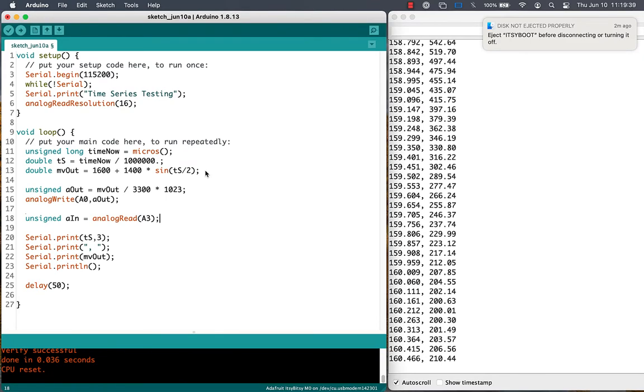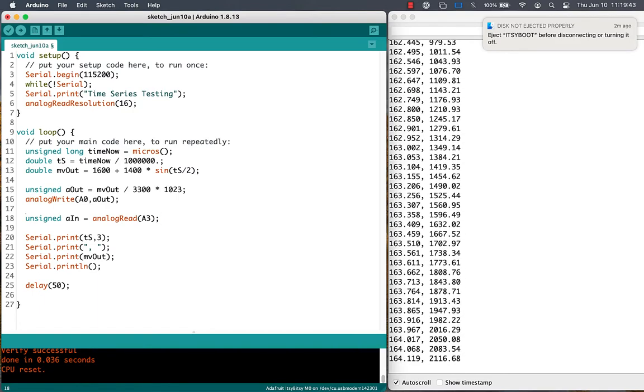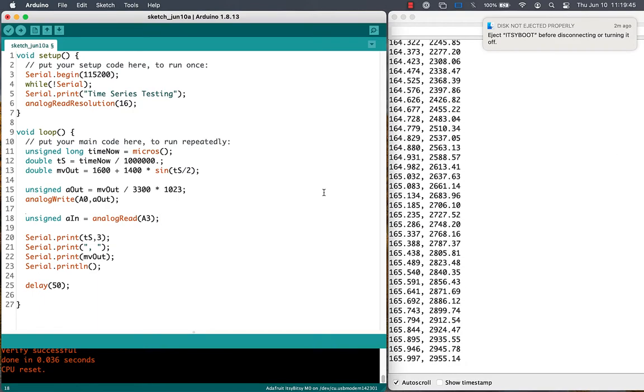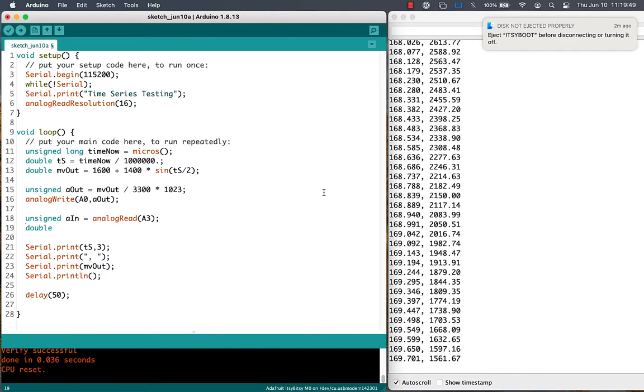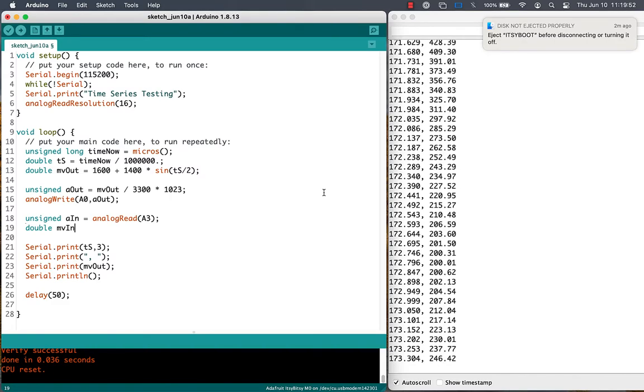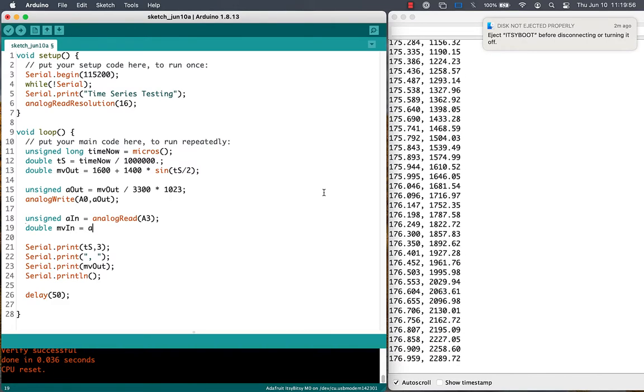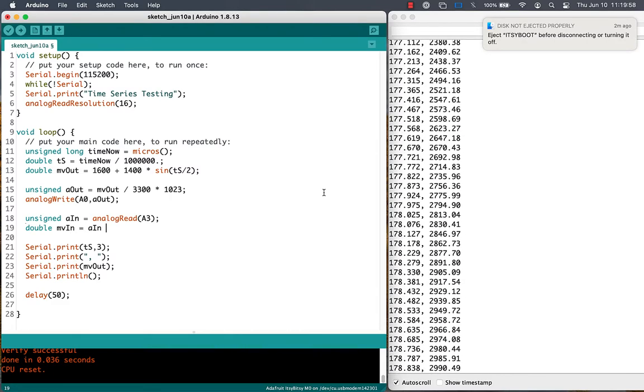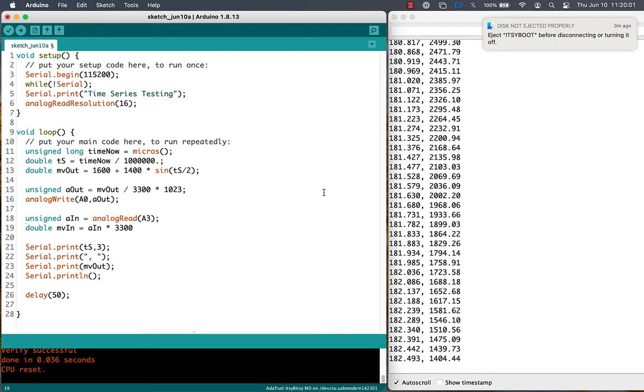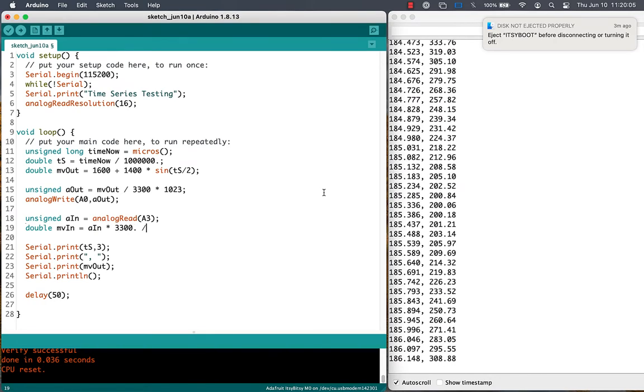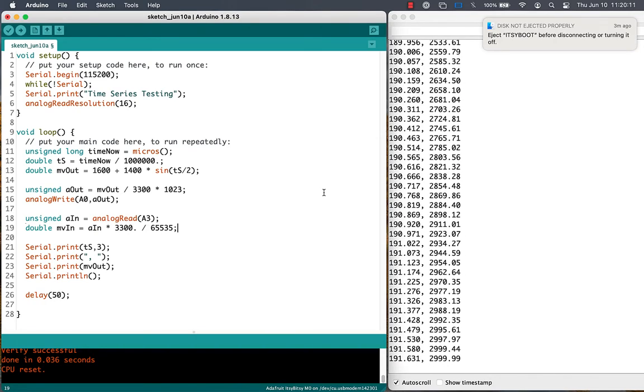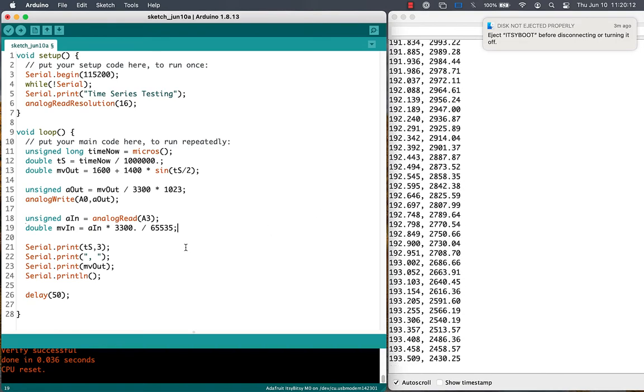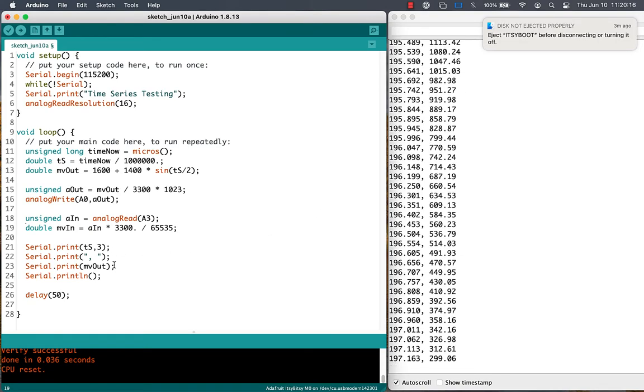I'm going to do an analog read function call for pin A3. That'll get me the unsigned value that comes in, and I need to scale that. Because we're using 16-bit resolution, the scale factor is going to be 65,535, and I'm going to scale that into a voltage from 0 to 3,300 millivolts.